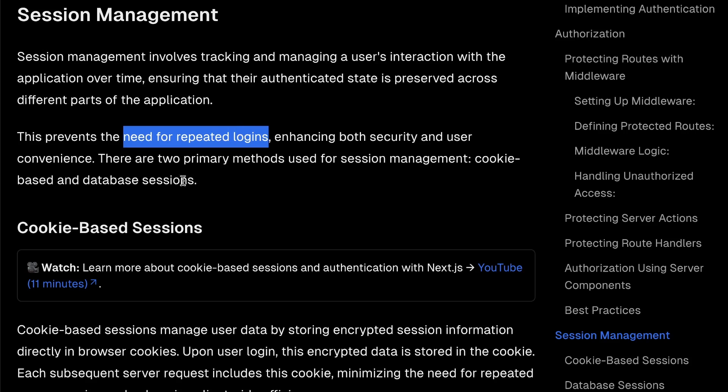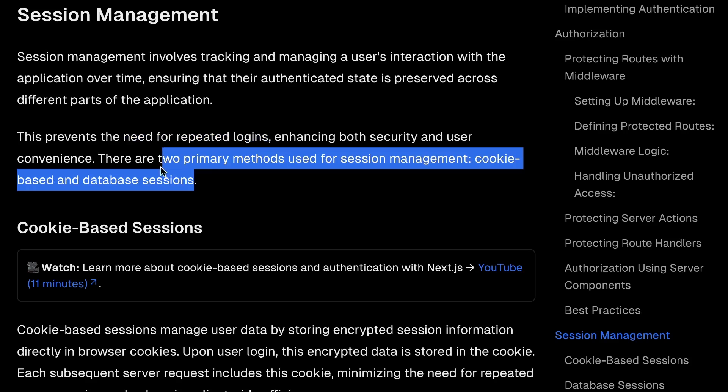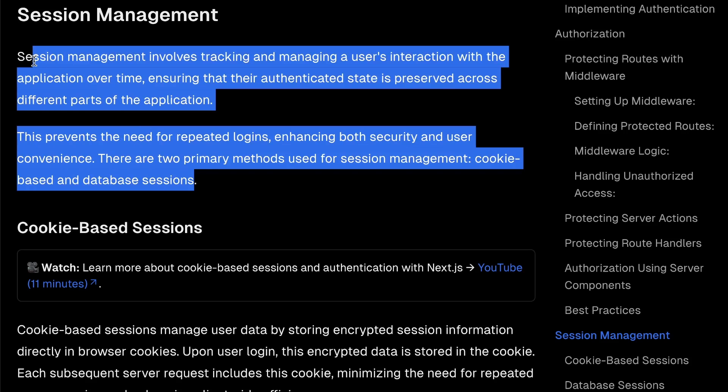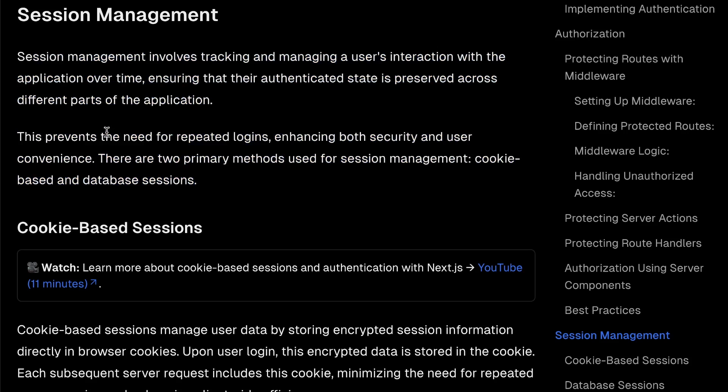It just allows them to log in once and then they have an active session at that point. As long as they have an active session, they can navigate around the application and they don't need to continue to keep logging in as that would be very poor UX.